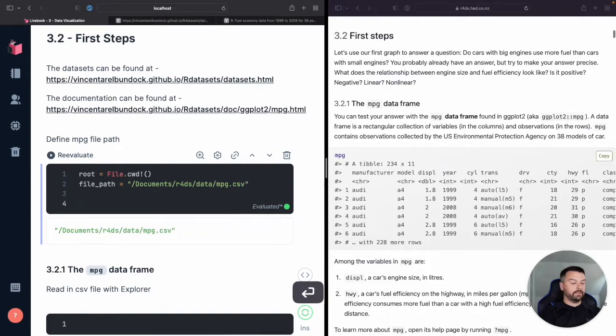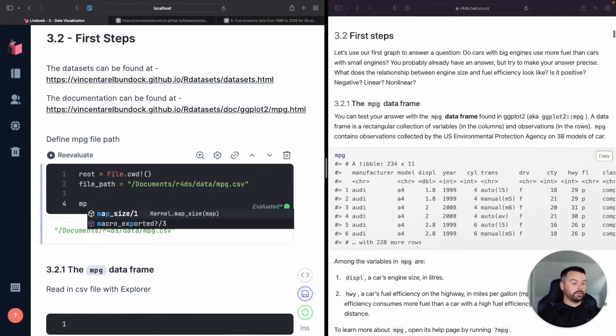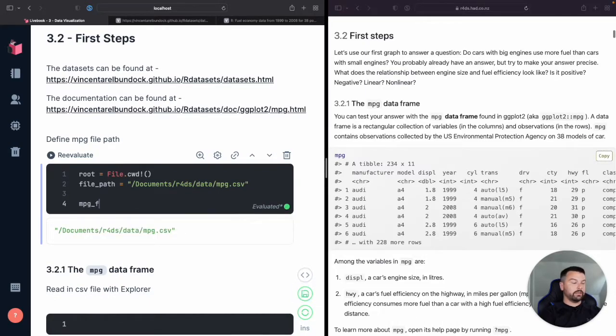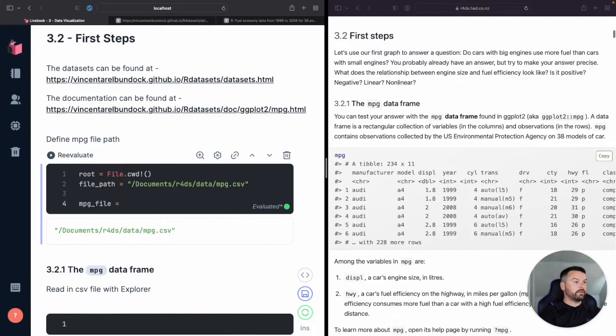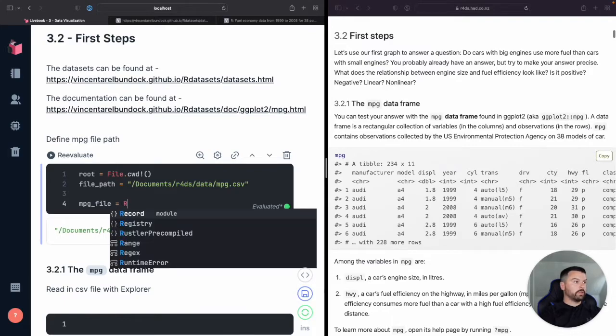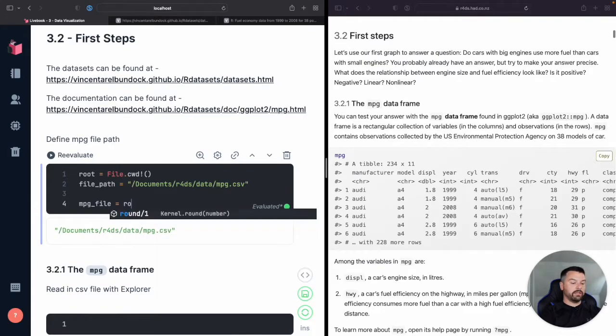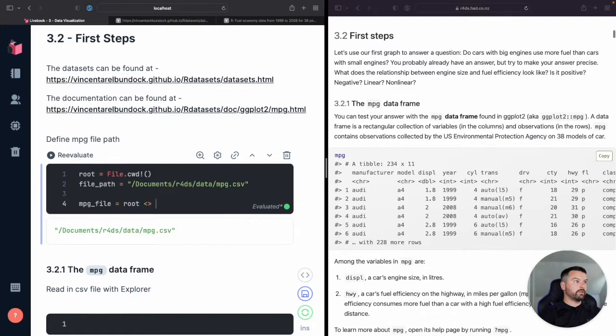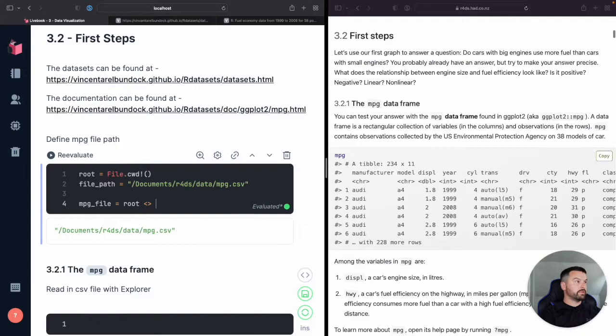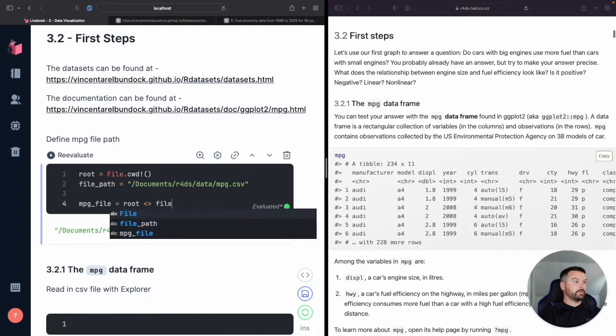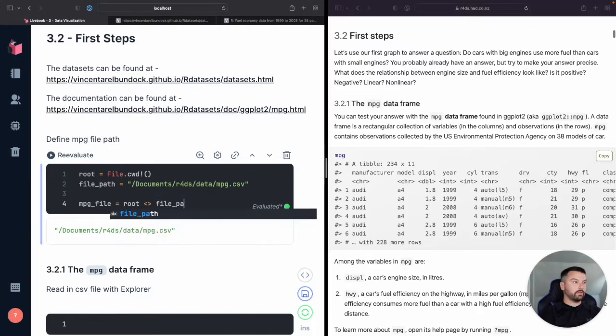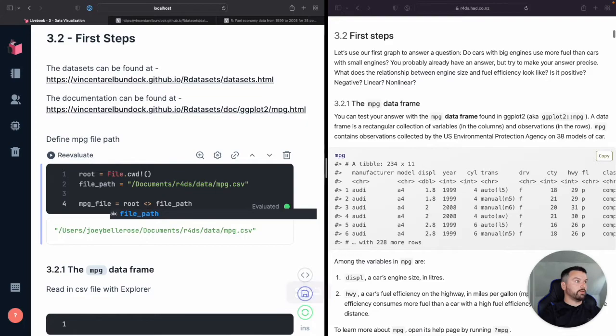And then the last thing, let's just go ahead and combine it together. So we're going to concatenate, meaning join those two strings together with the less than greater than symbols. Okay, so this is what we want.